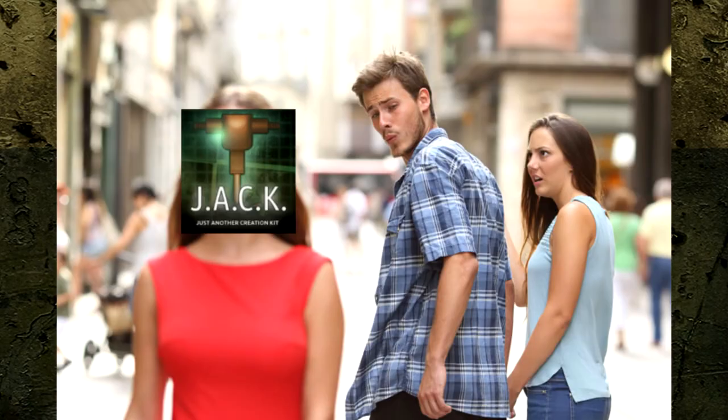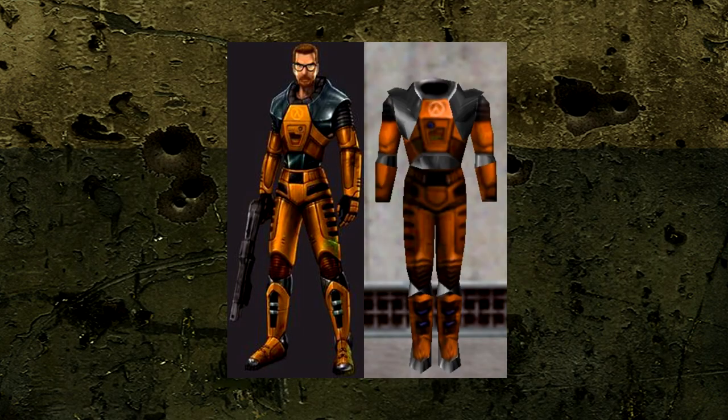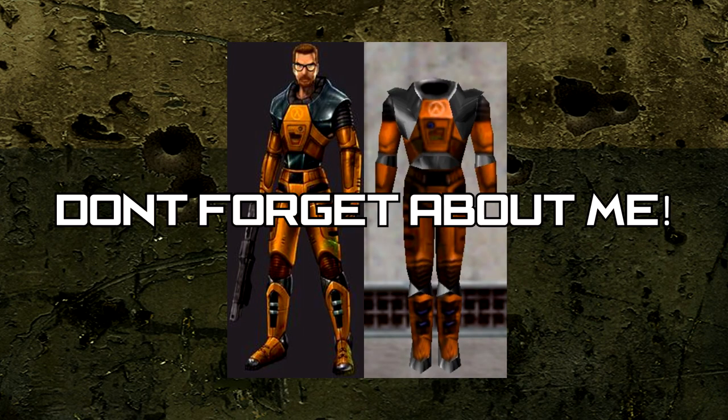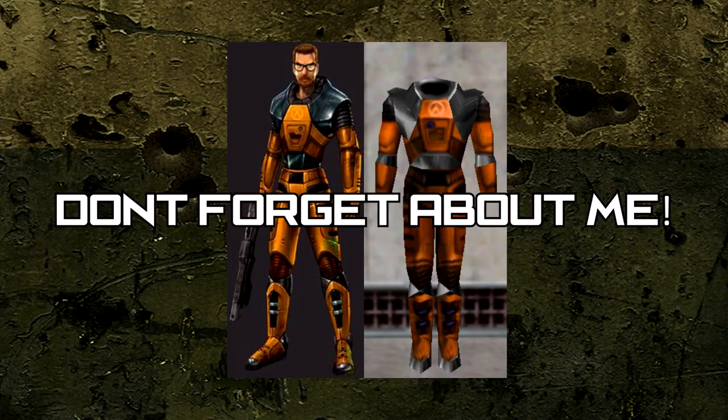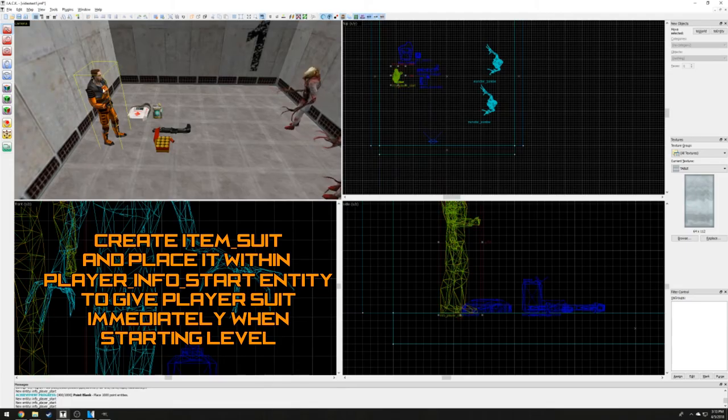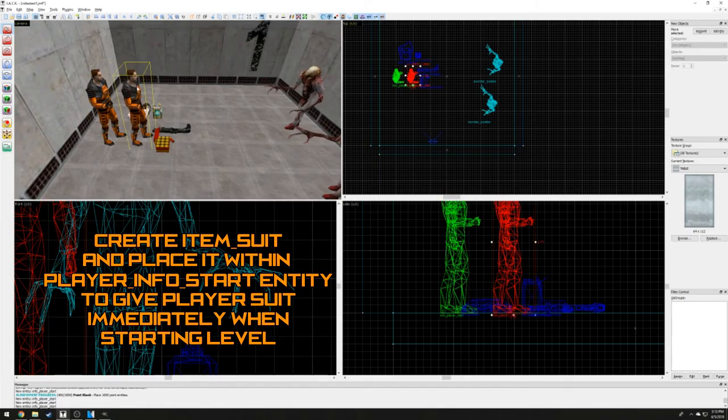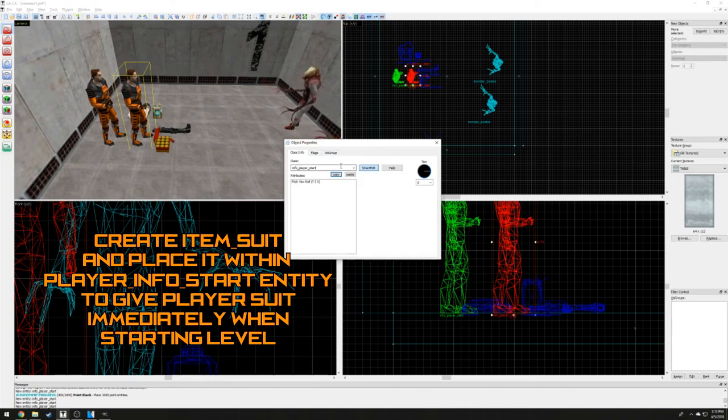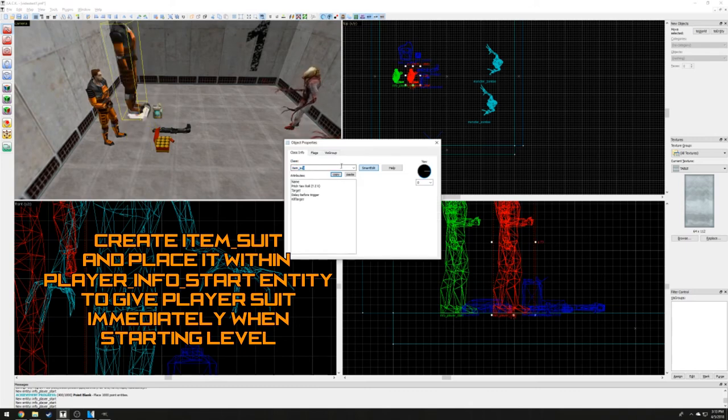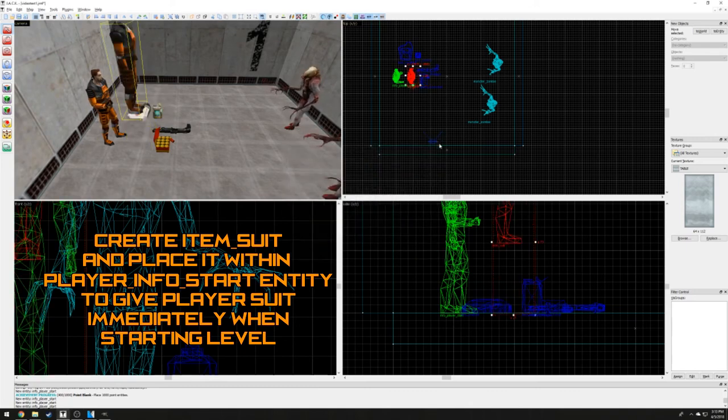If you've been a keen observer, you may be noticing we are forgetting a very important thing. The HEV suit. Don't be ashamed if you forgot it. It's one of the most easy entities to forget about. Create or duplicate an existing entity and change it to item underscore suit. Place this entity on the inside of the player info start entity.